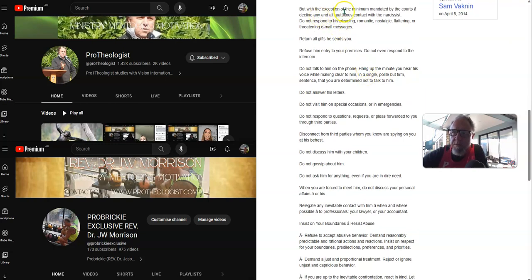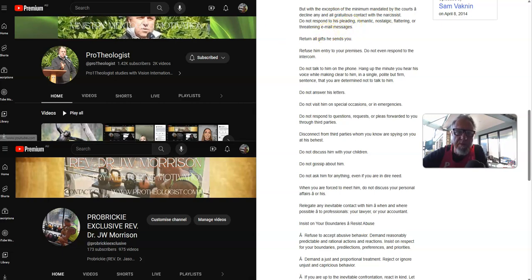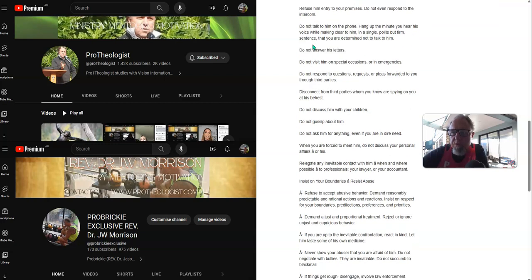But with the exception of the minimal mandated by the courts, decline any and all contact with the narcissist or with the person. Do not respond to their pleading, romantic, nostalgic, flattering or threatening email messages or gestures. Return all gifts they send you. Refuse them entry to your premises. Do not even respond to the intercom. Do not talk to them on the phone.